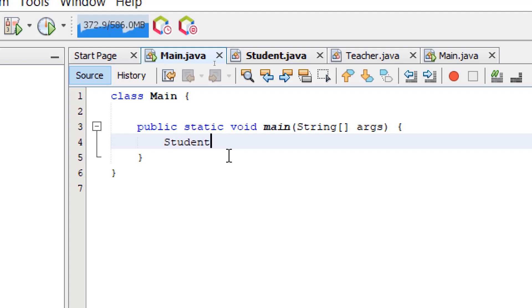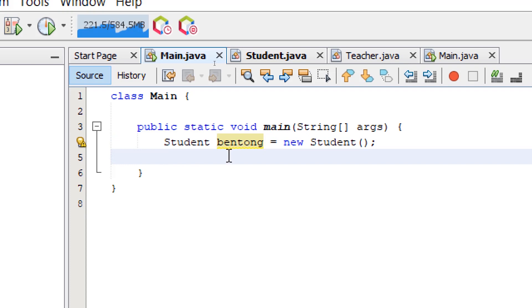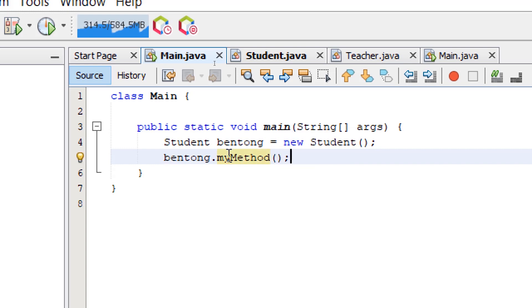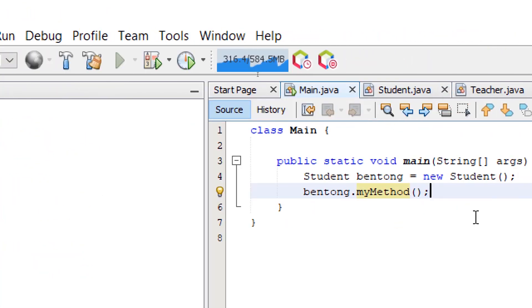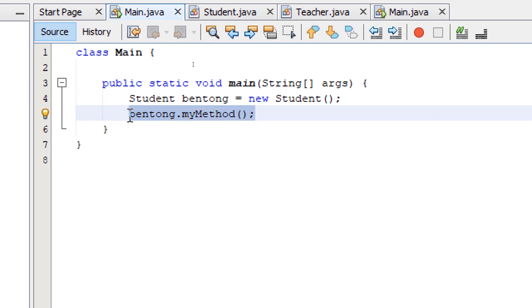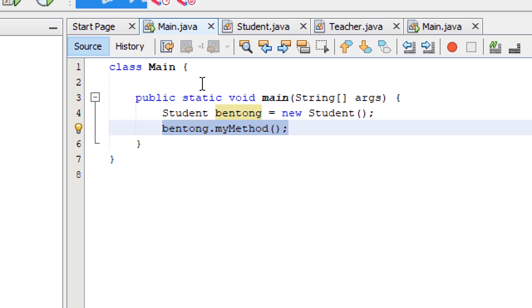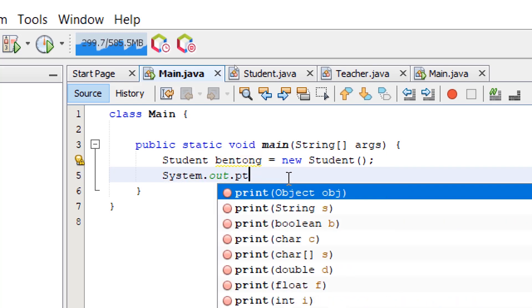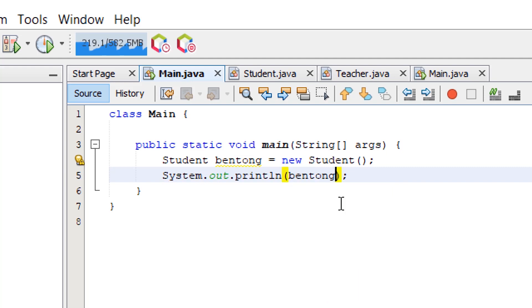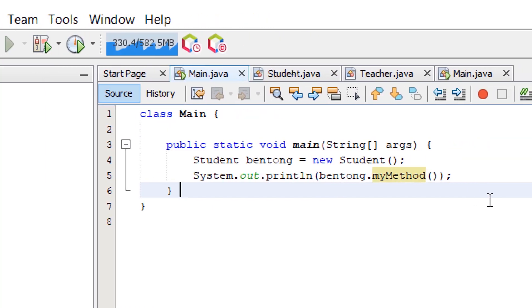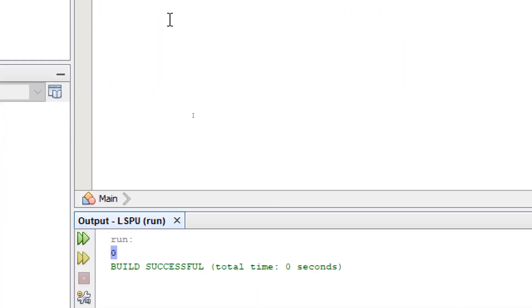I'm going to say Student bentong equals new Student. Let's try to use myMethod — bentong.myMethod(). If we build and run, we're not going to get any output. If we want to print out the returned value of this method, which is supposed to be zero, we can use a print line statement. Now let's build and run, and it's going to print out the value of myMethod.